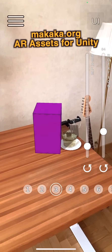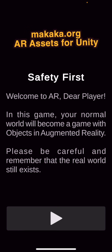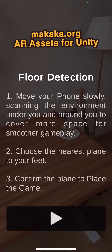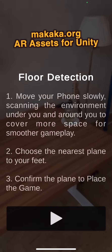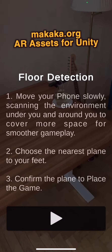My name is Andrey Sirota, this is Macaca Games. Let's switch to the first tutorial screen where you can learn about safety in augmented reality. Click play and here we can see the floor detection tutorial.